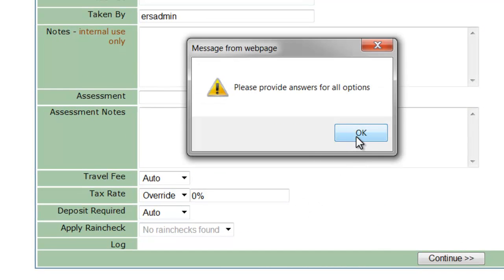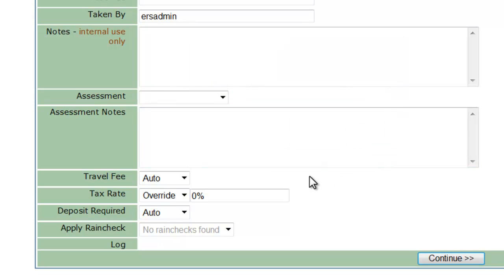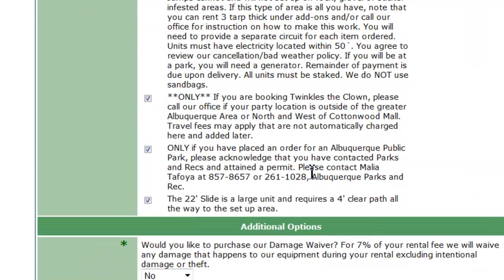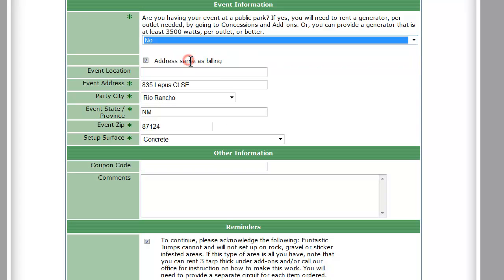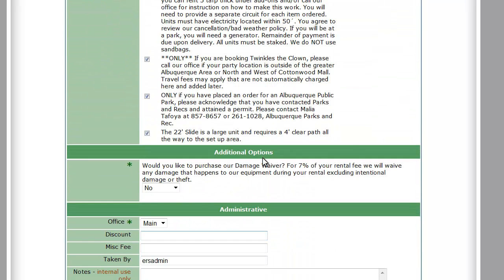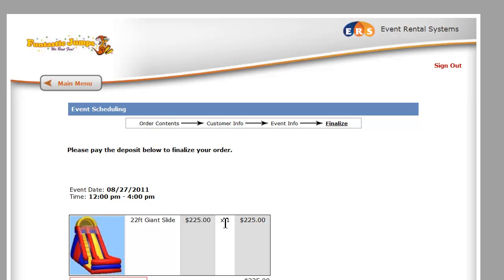It says I didn't answer all the questions, so we say OK and look for the one I missed. We're going to select this one up here — this is an order option that you can add, and you can place those additional order options at the top or the bottom of the page, so we did one for each. Let's give it another try and see if it lets me go. All right, now we're up to the payment area.